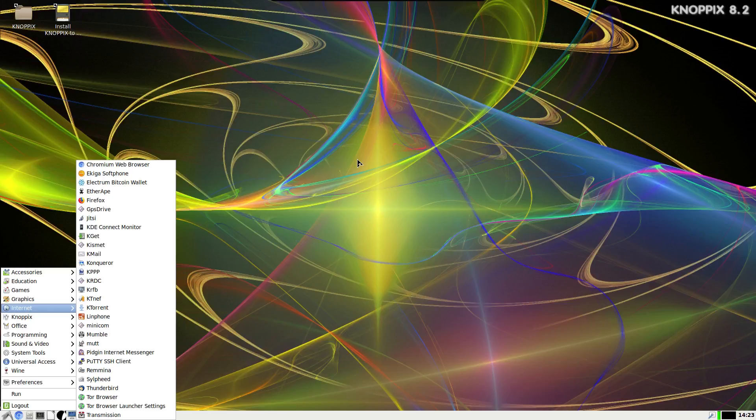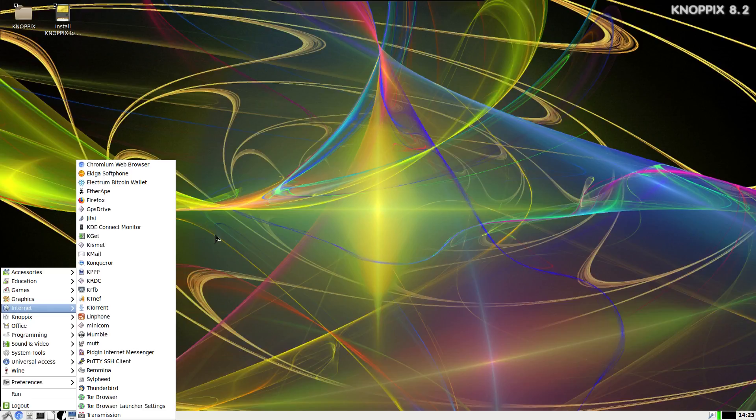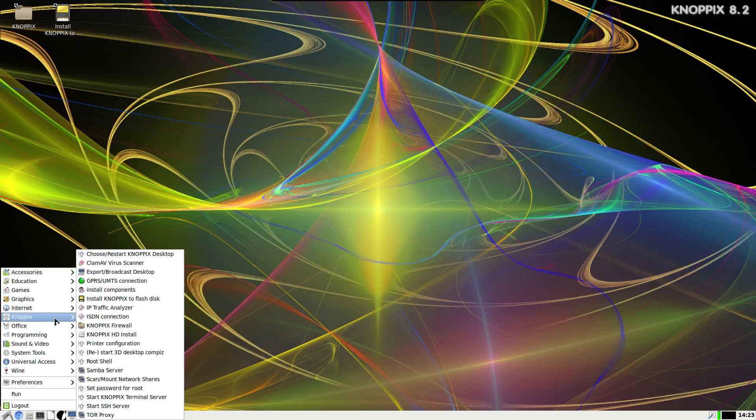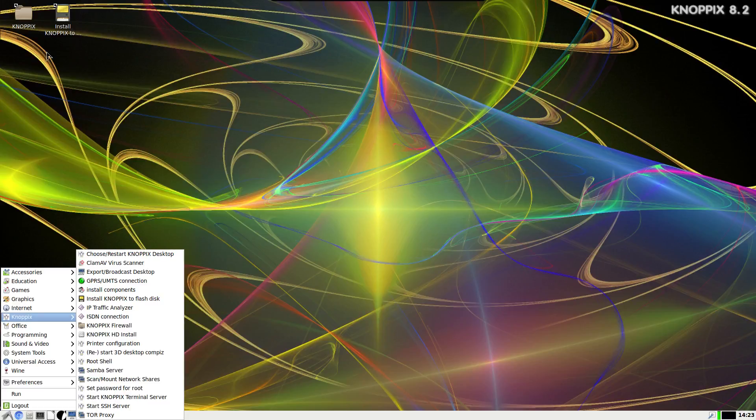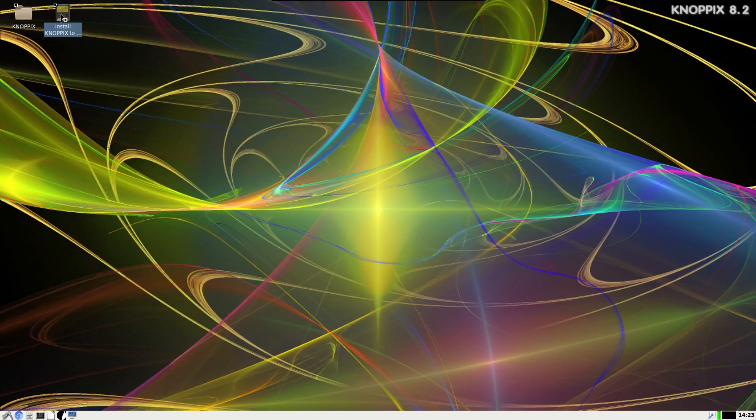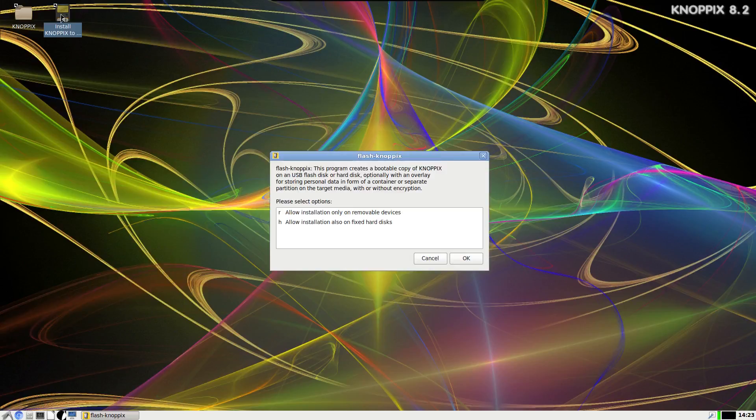There's a lot of stuff in here, lots of tools and that sort of thing. And something that I found really interesting about this is its new installer that it has.